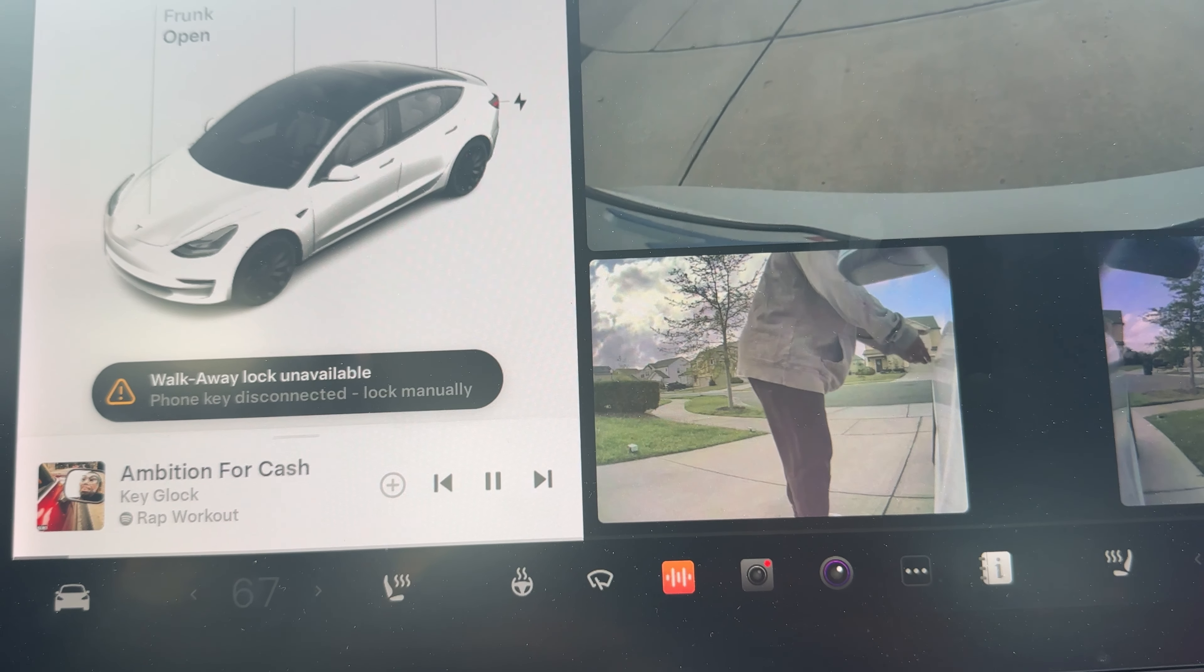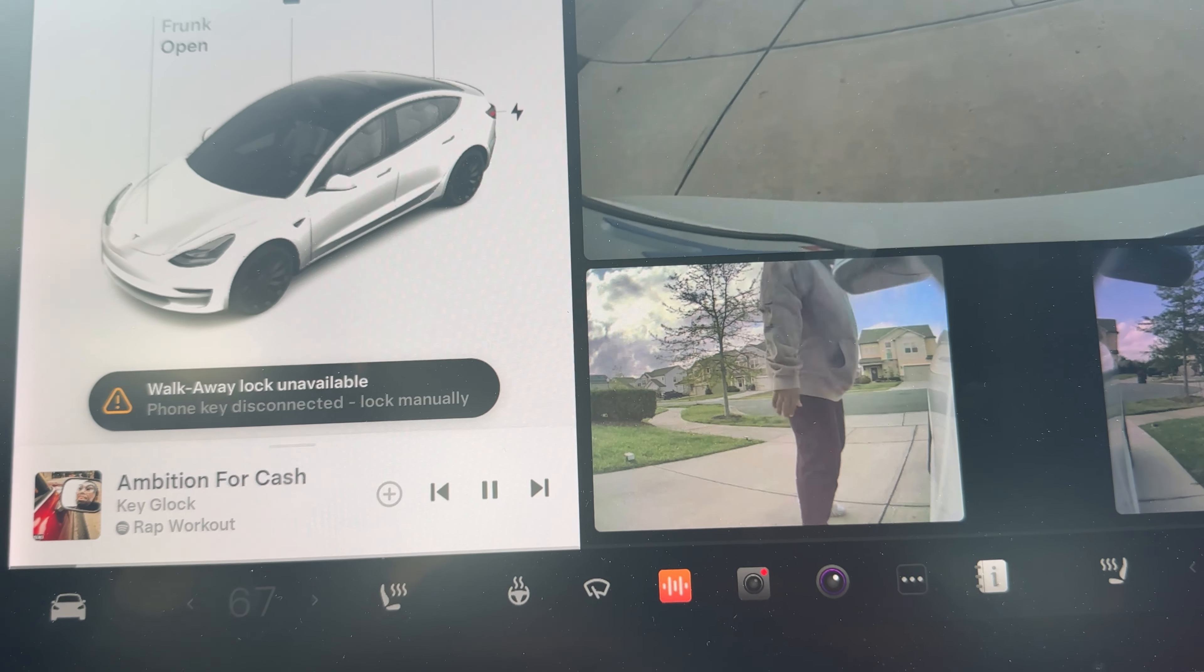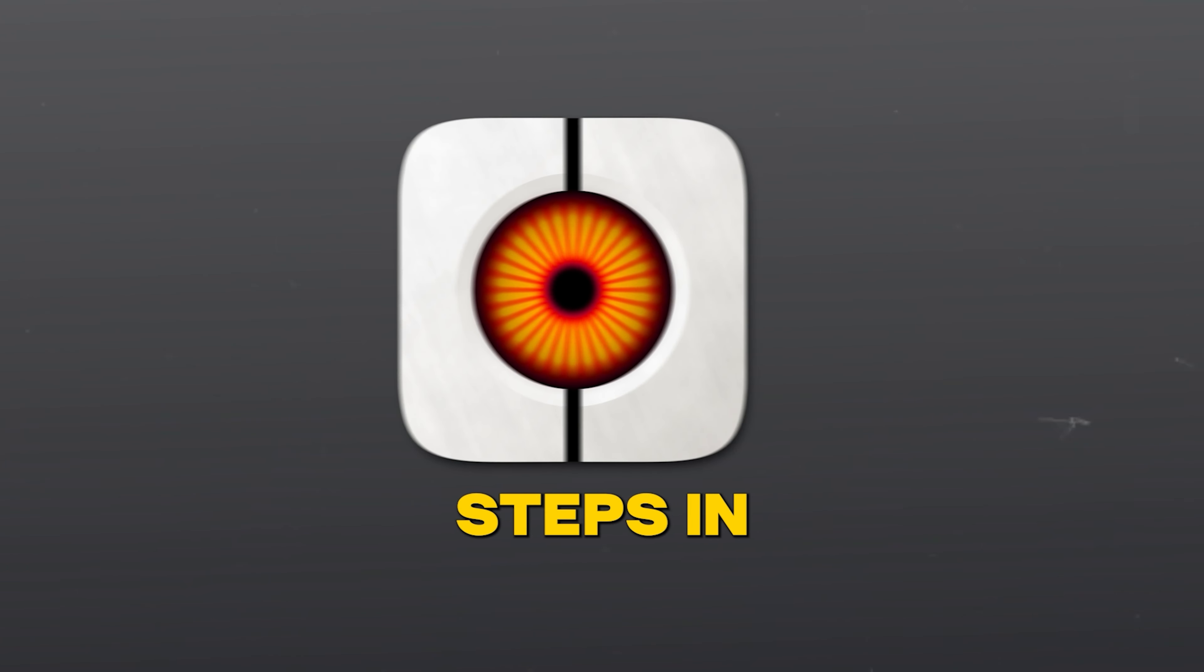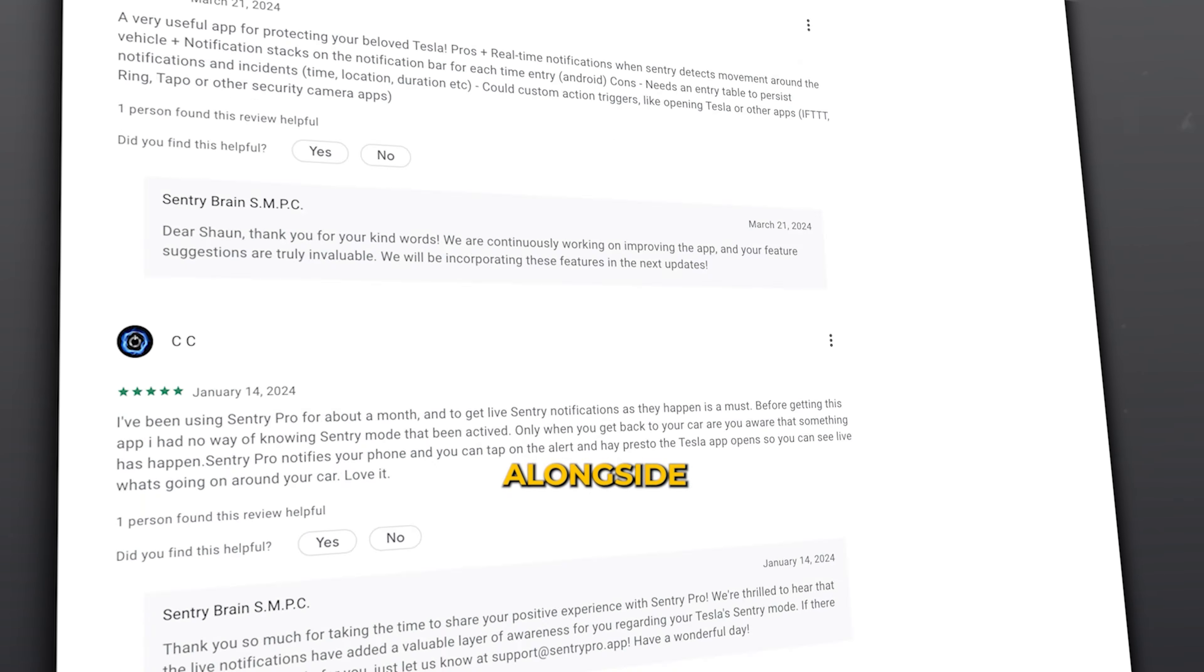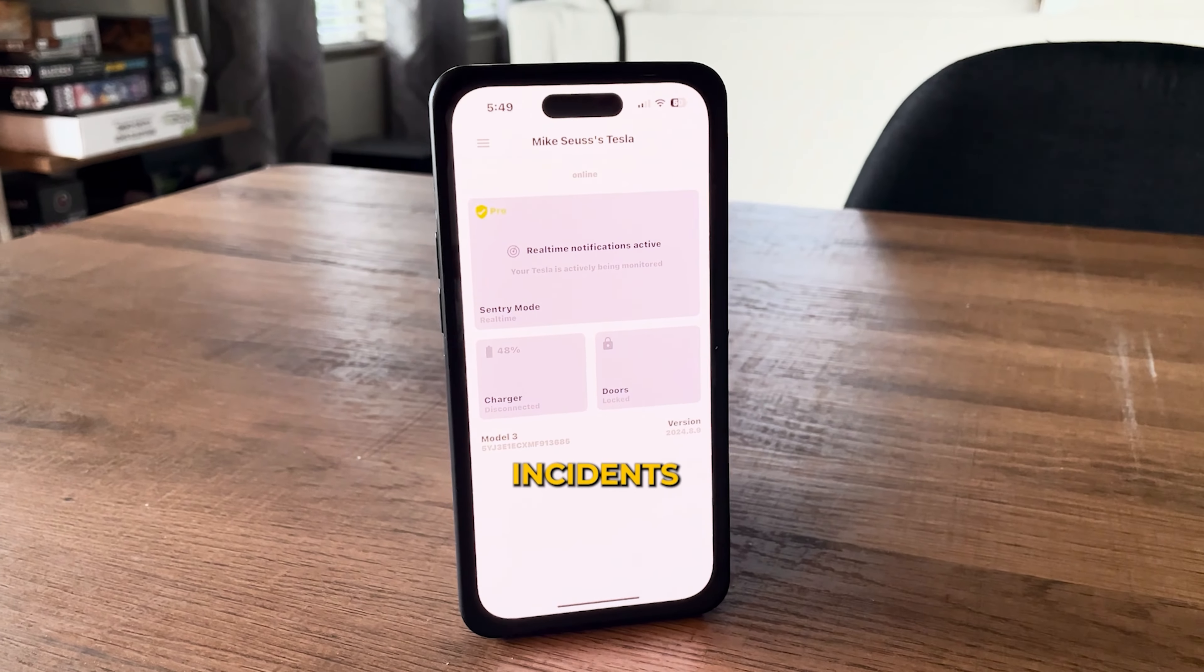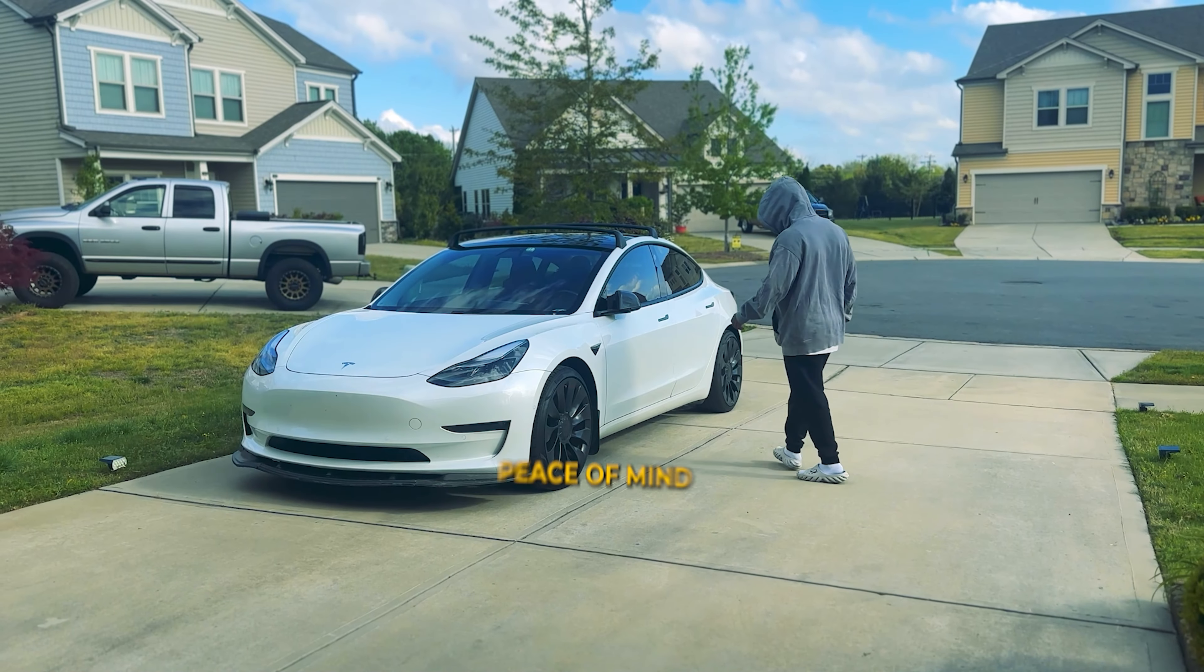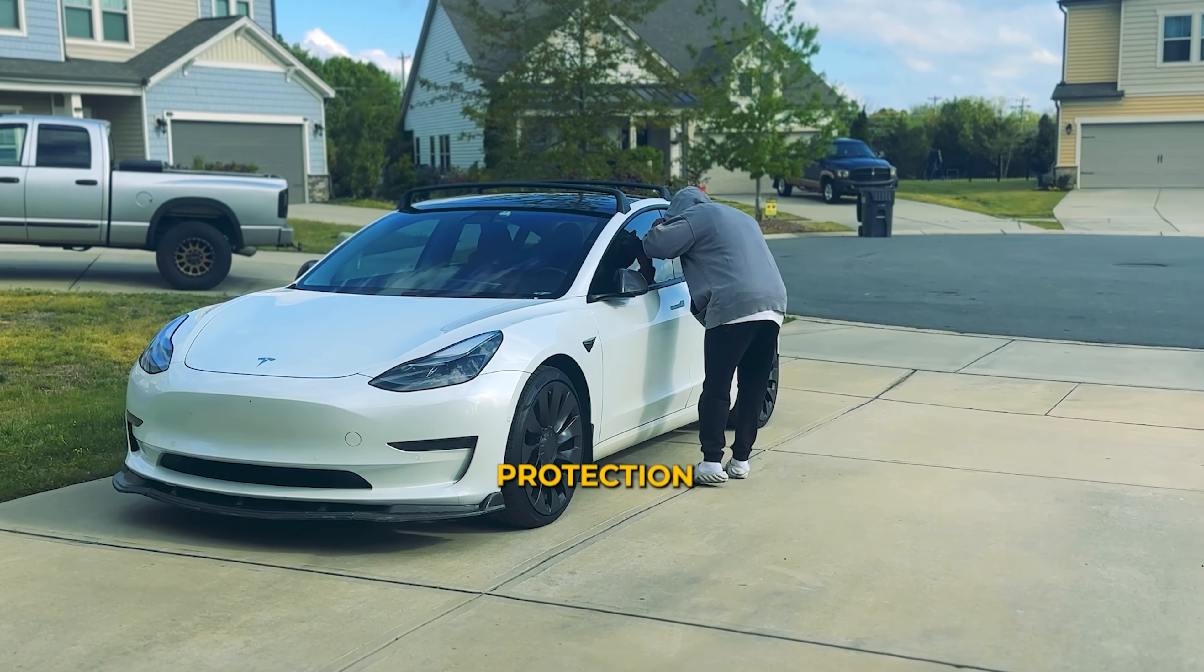However, a downside to the app is that it does not alert you immediately when activity is detected. This is where the sponsor of this video, Sentry Pro, steps in. Sentry Pro is an additional app that works alongside the Tesla app to provide real-time notifications of potential incidents or threats as they occur. This app offers peace of mind no matter where you are and ensures your Tesla's protection.